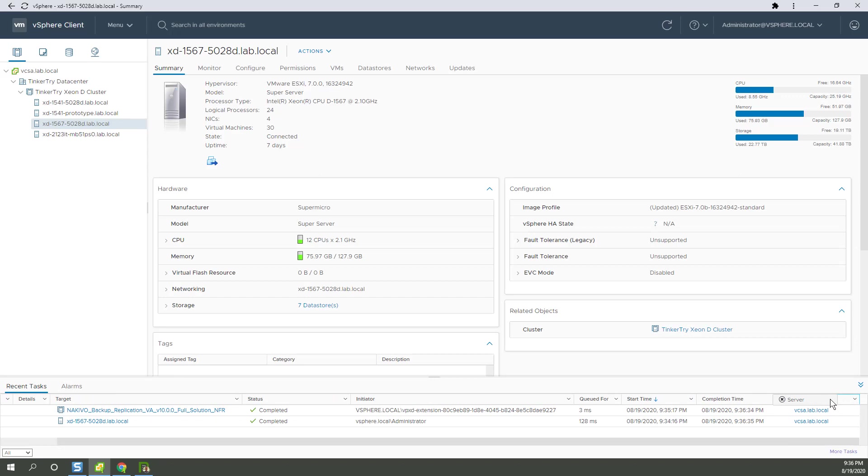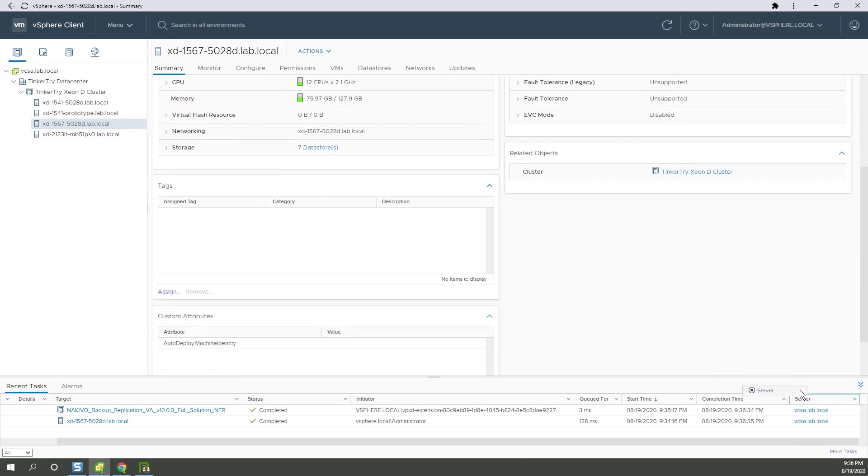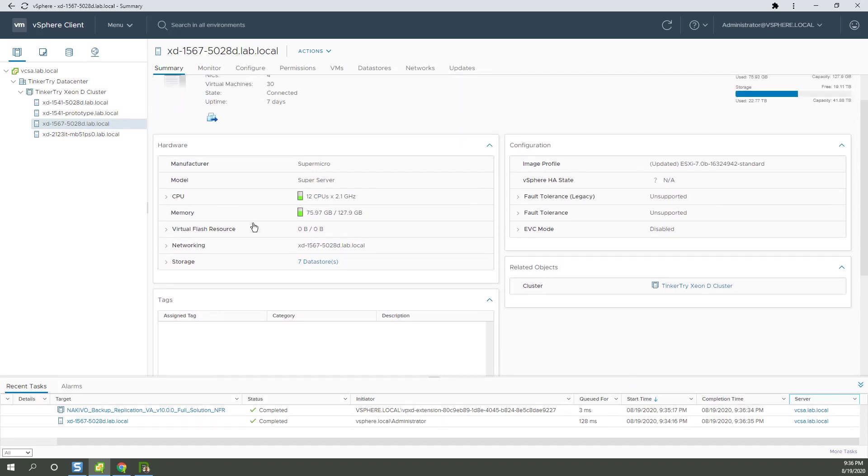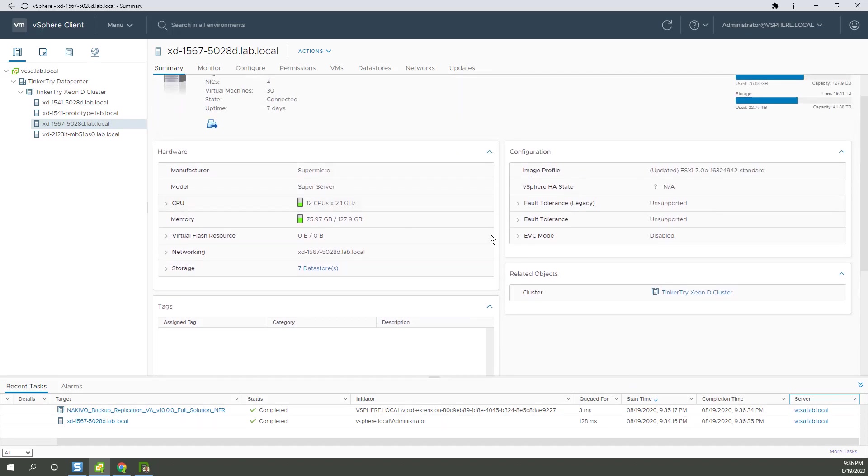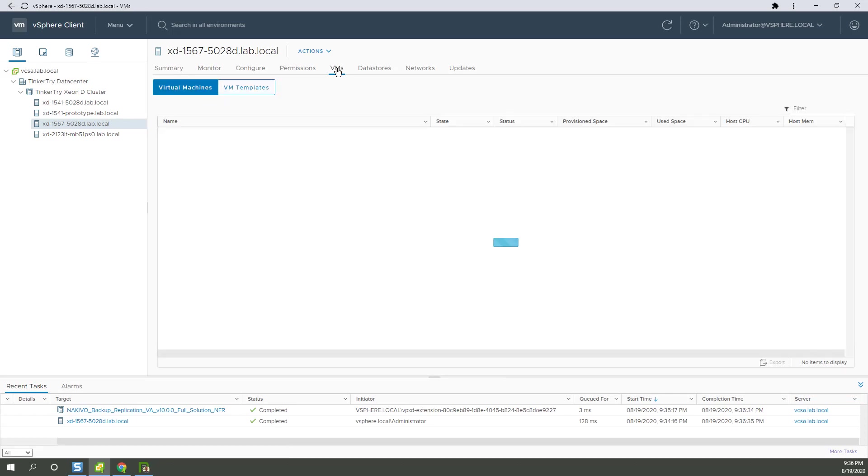Okay, that wasn't bad at all. Right there, you'll see it took well under two minutes. So we now have ourselves a VM on here.